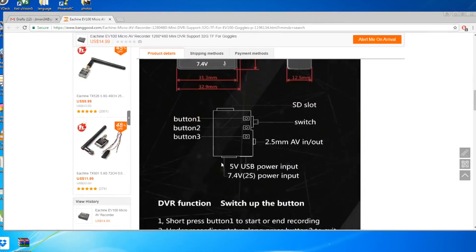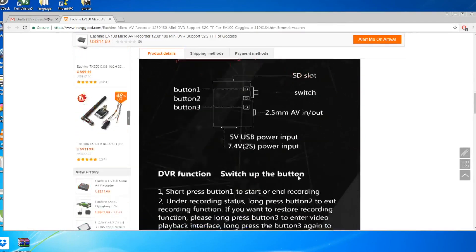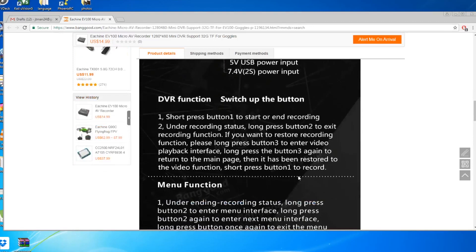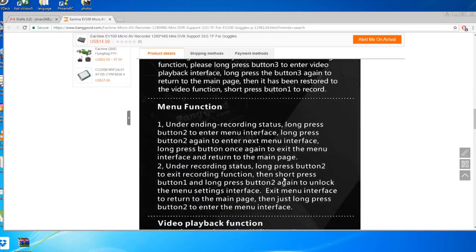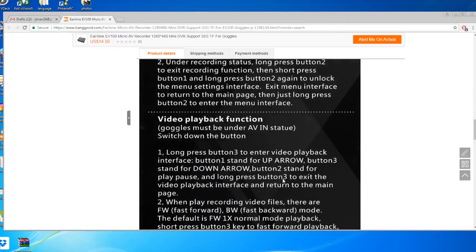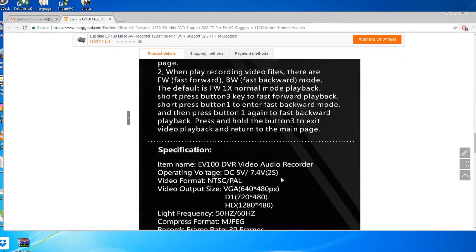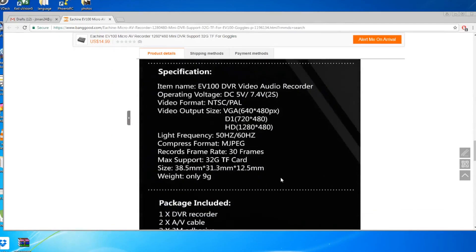You have the usual functions: record button, SD card slot, switch buttons, and just the standard DVR recording. So it has VGA, D1, and then also HD recording. So hopefully this will be good.